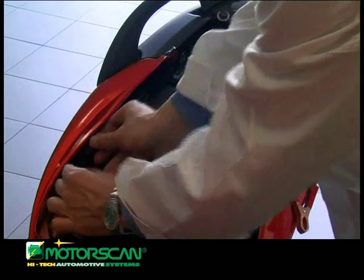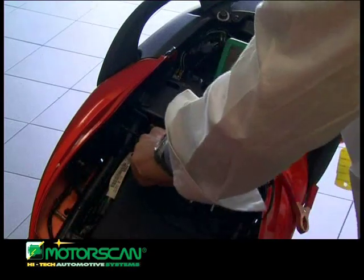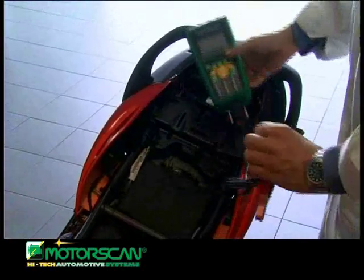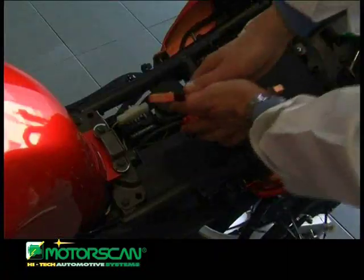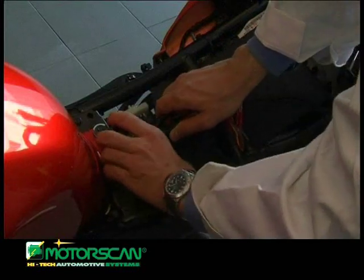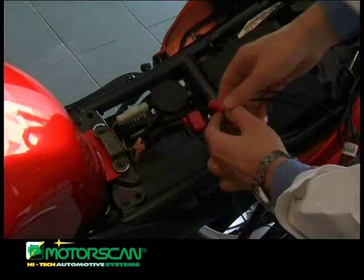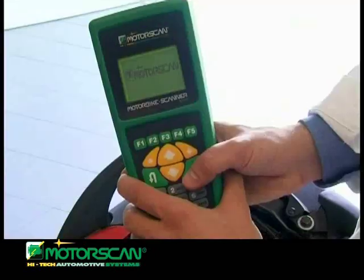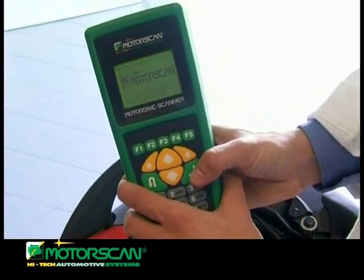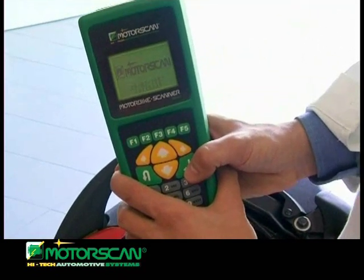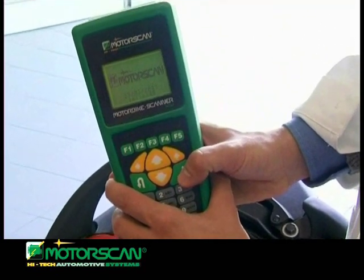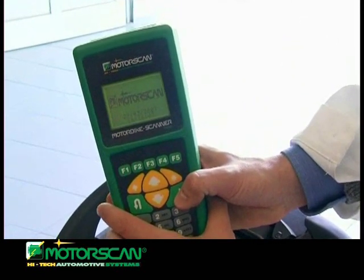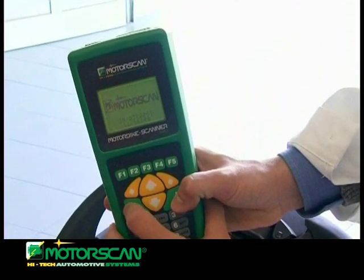The screen displays the list of the diagnosable systems. In this list, you have to select the system present on the vehicle. Once the choice is confirmed, the tool will display the instructions required to connect the universal cable.